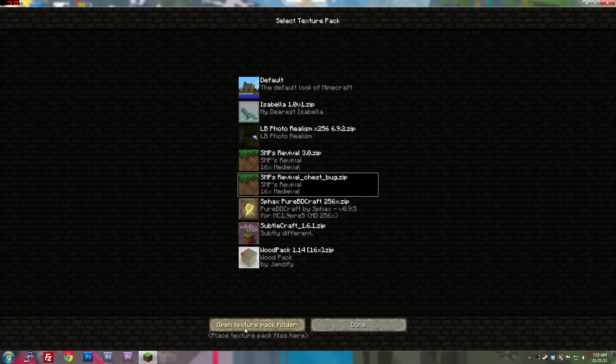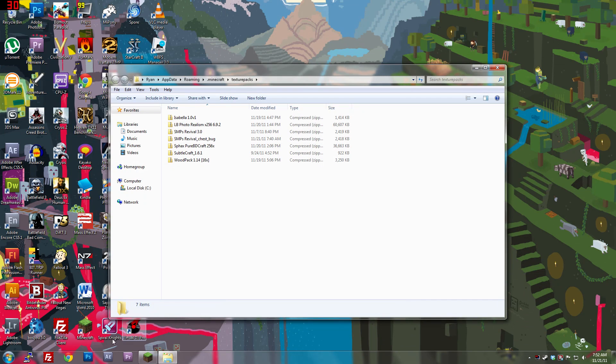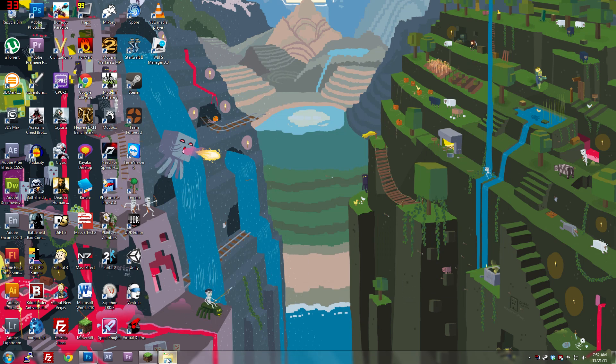So open up the texture pack folder, and you're always going to need some sort of photo editing tool. Now if you don't have Photoshop like me, you can always use paint.net, so let's wait for Photoshop to open.